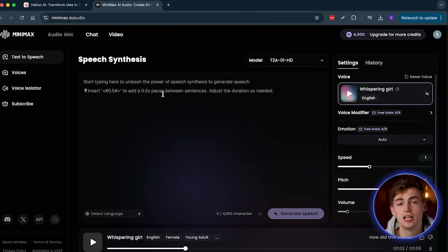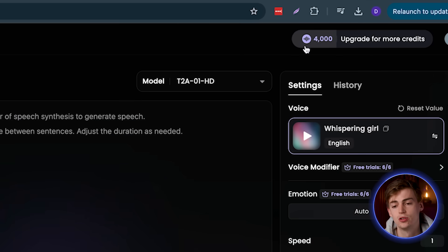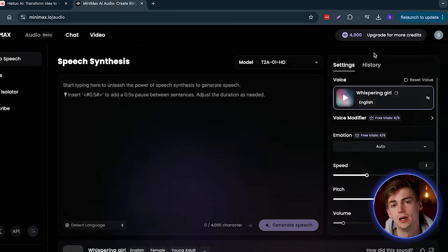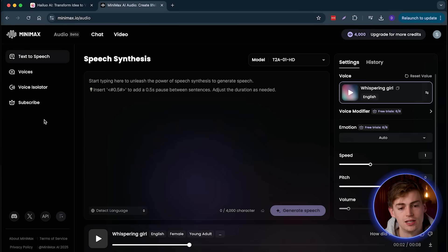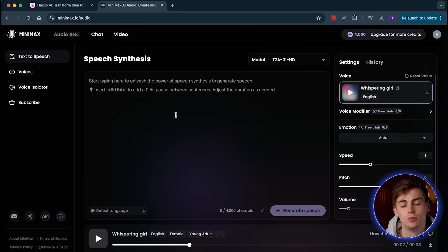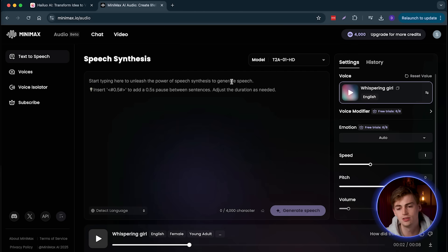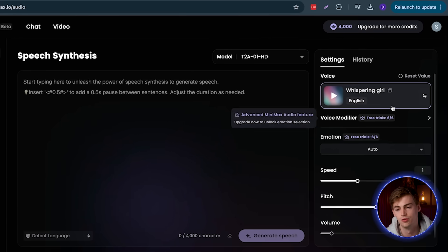Now let's get started. So after you sign up, you will get 4,000 credits that you can use right away in your account. And then you can get started with Minimax. So how it works is you have four different options right here. We're using right now text-to-speech. So first of all, I will start off by showing you how you can generate a good voice for a faceless YouTube channel.